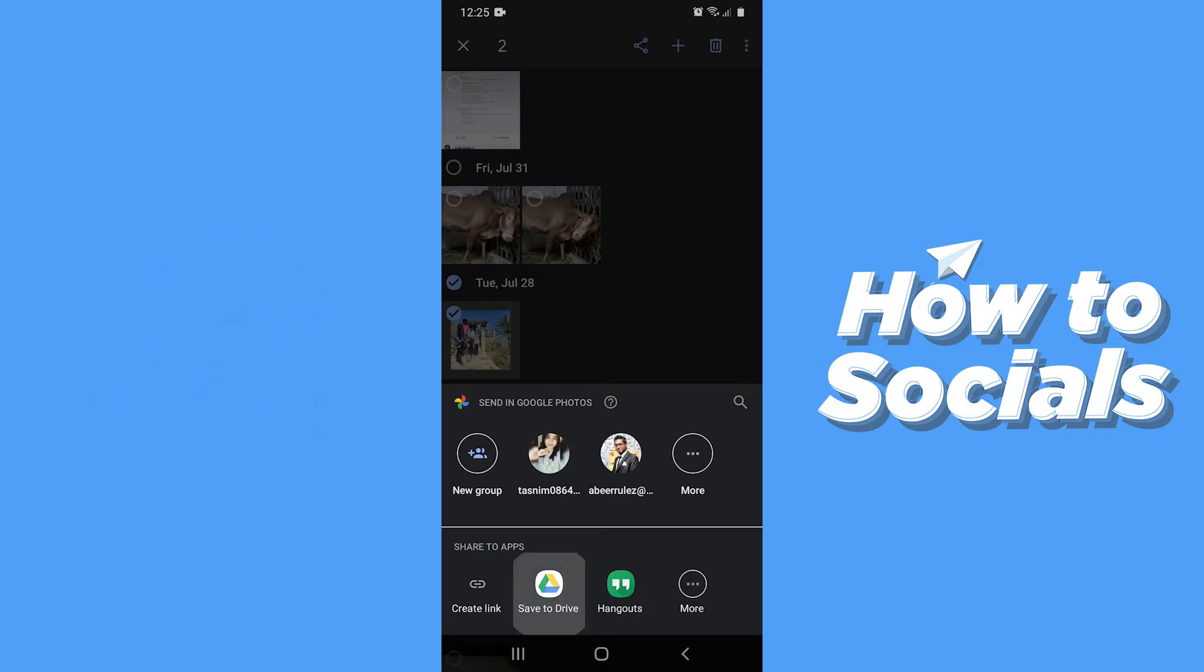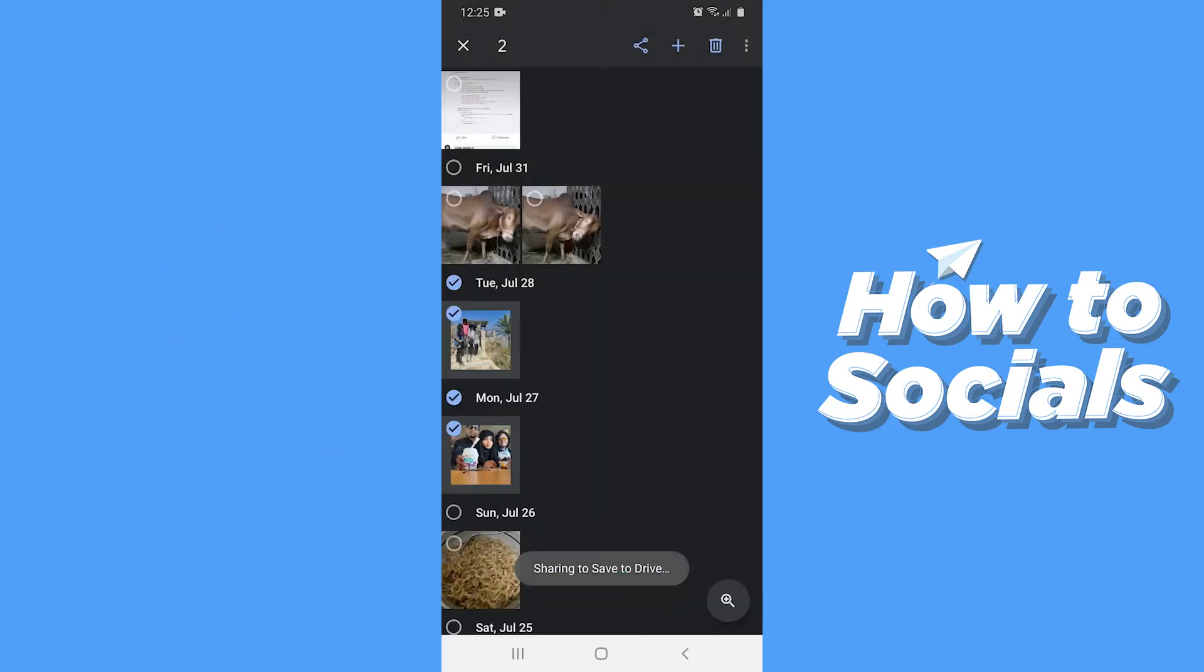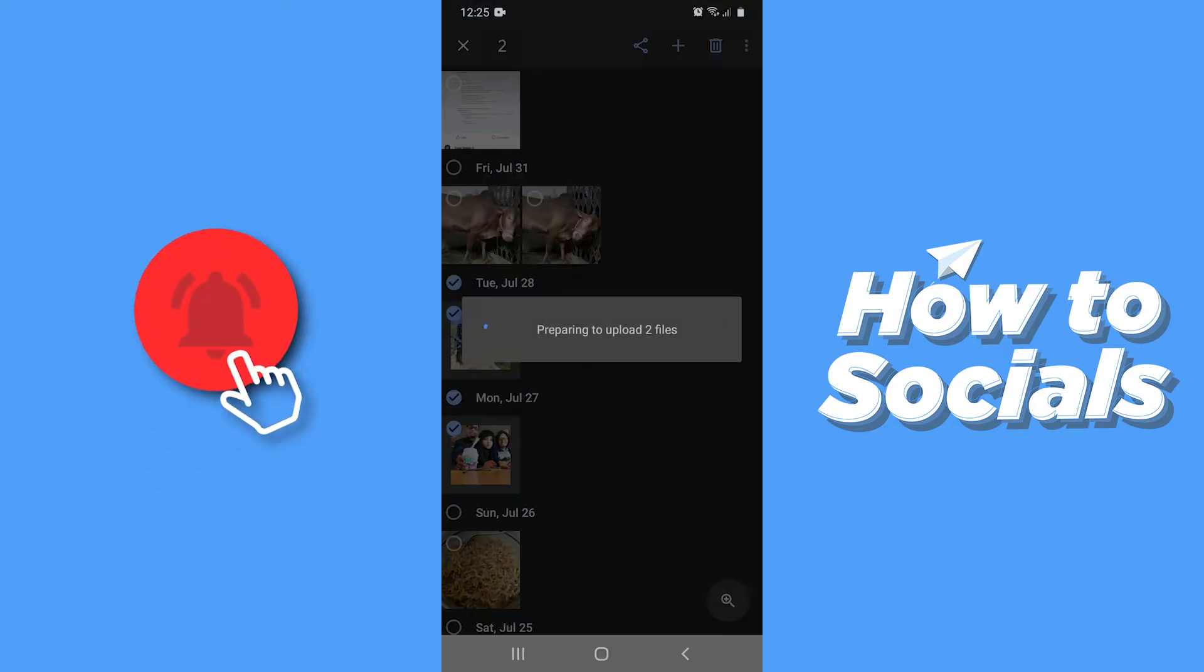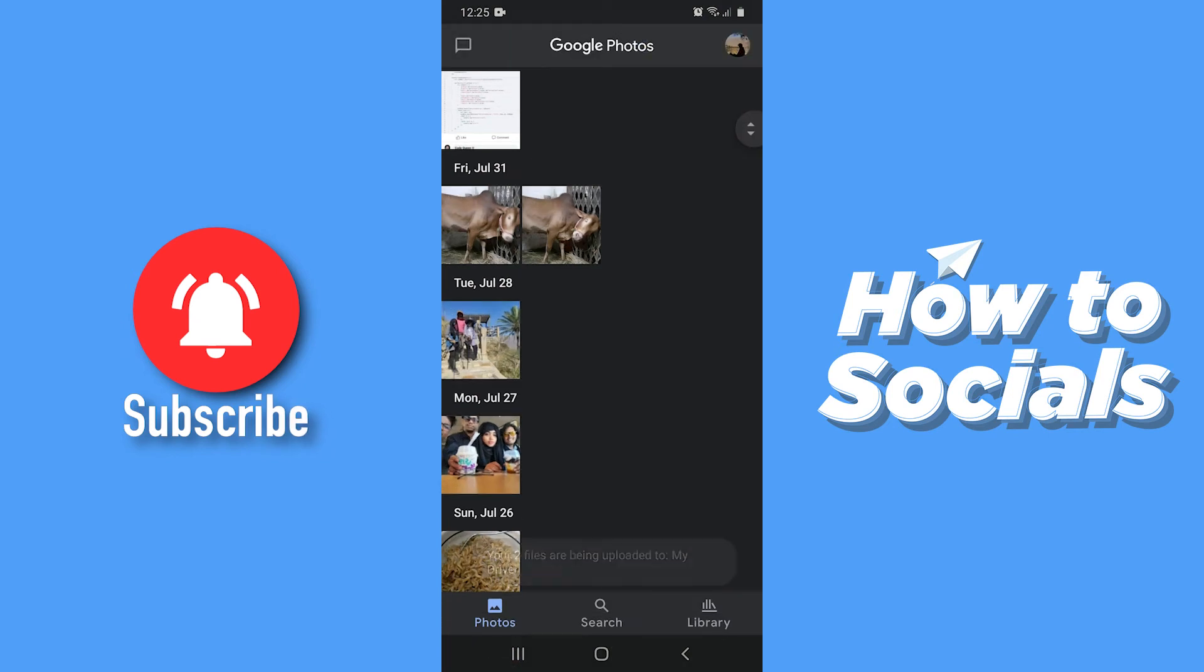Tap on that and now this window will open. You can select your Google account as well as the folder you want to save on. Now tap save to continue and the photos will be uploaded to your Google Drive.